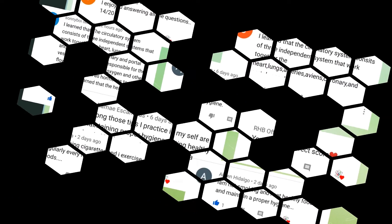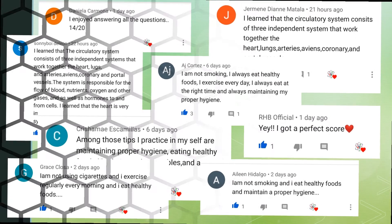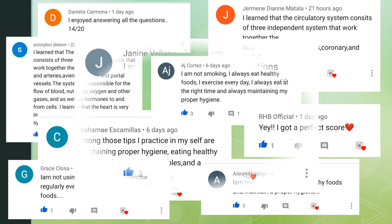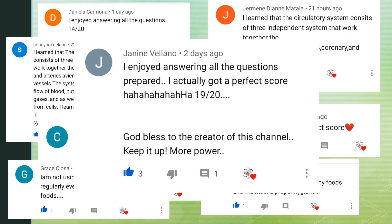Upon reading all of your comments, it really gives us so much inspiration to do better in providing educational videos. Shout out to Ms. Janine Velliano for a very wonderful comment you shared. We really do appreciate it. Thank you for your love and support.